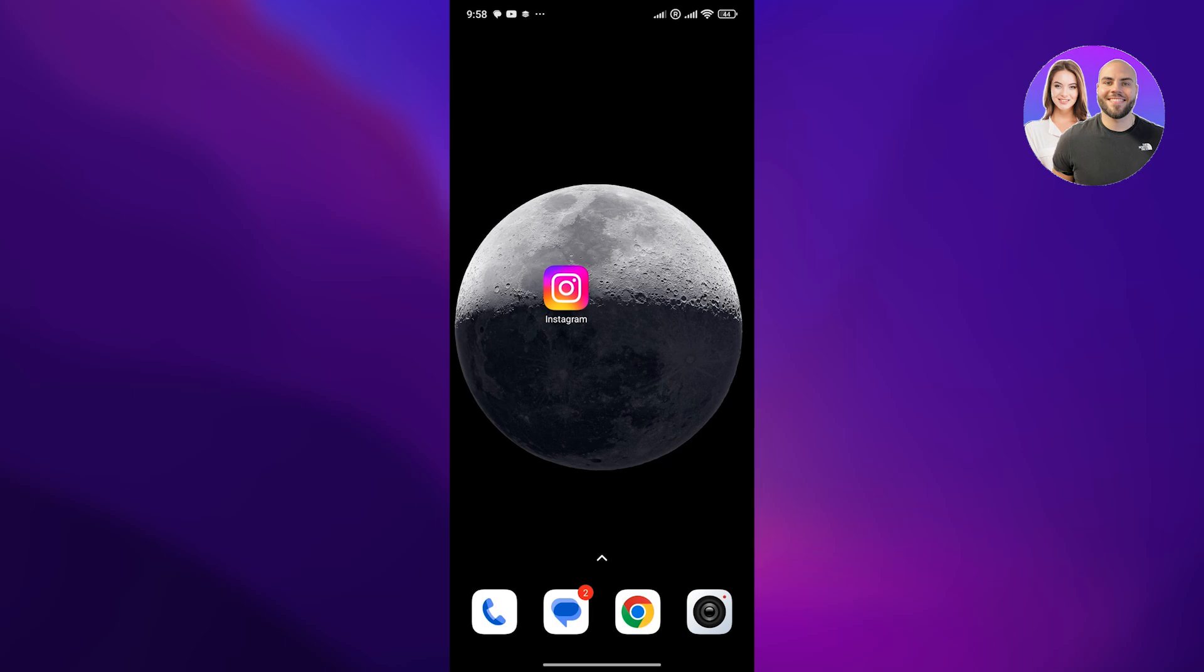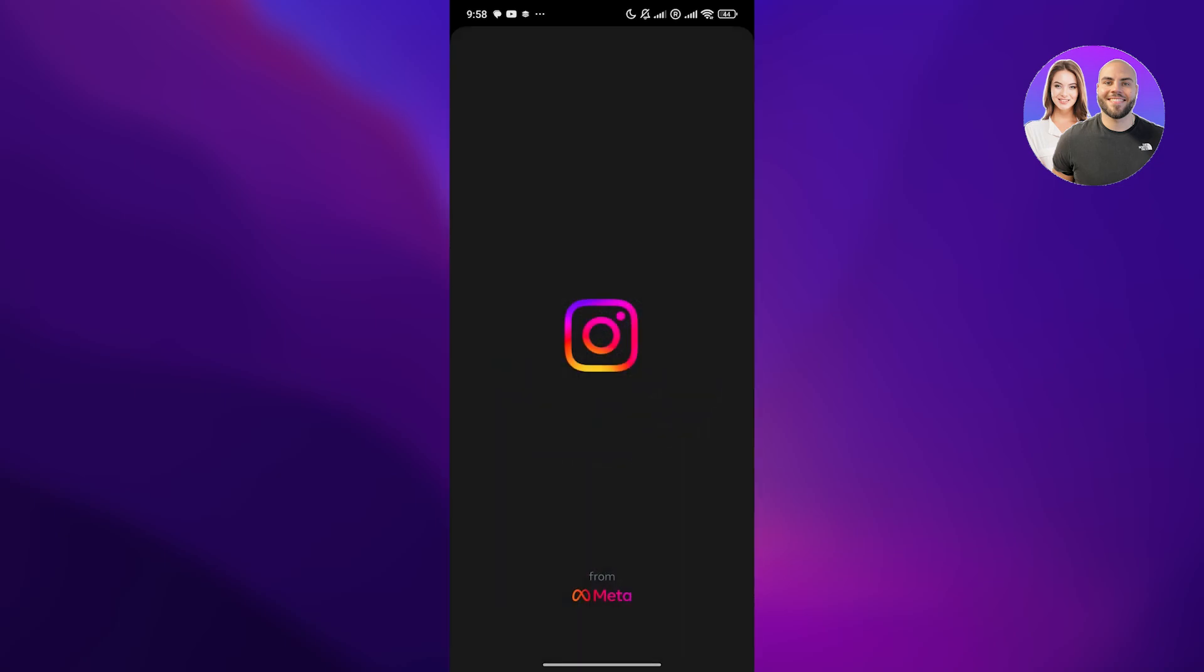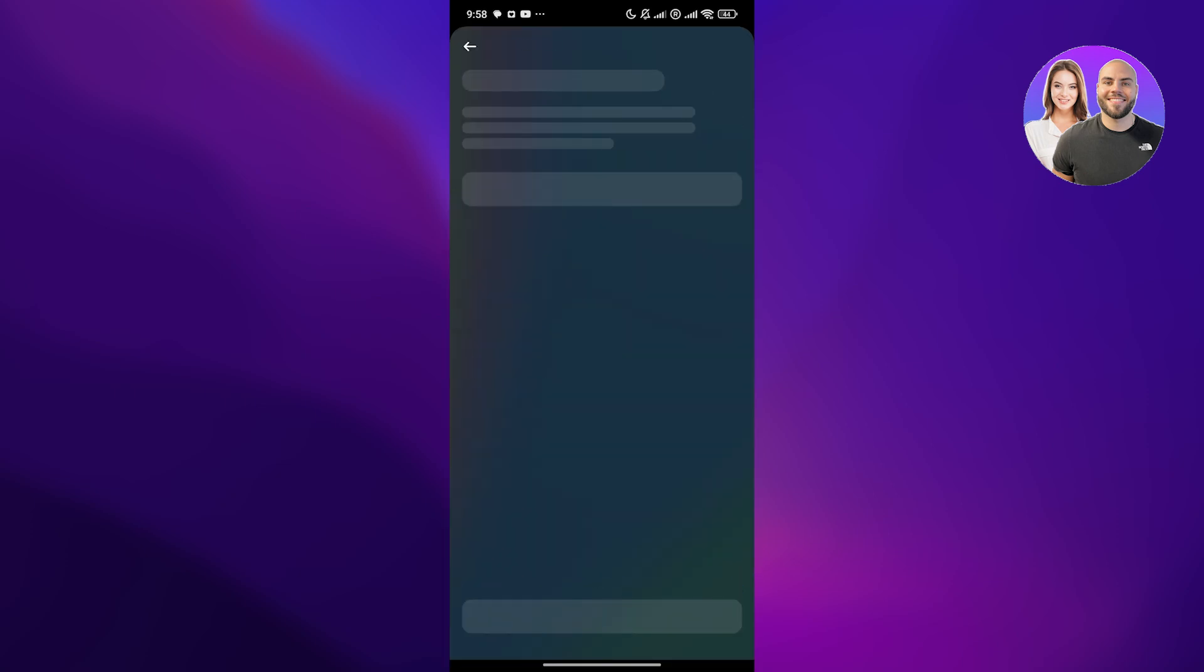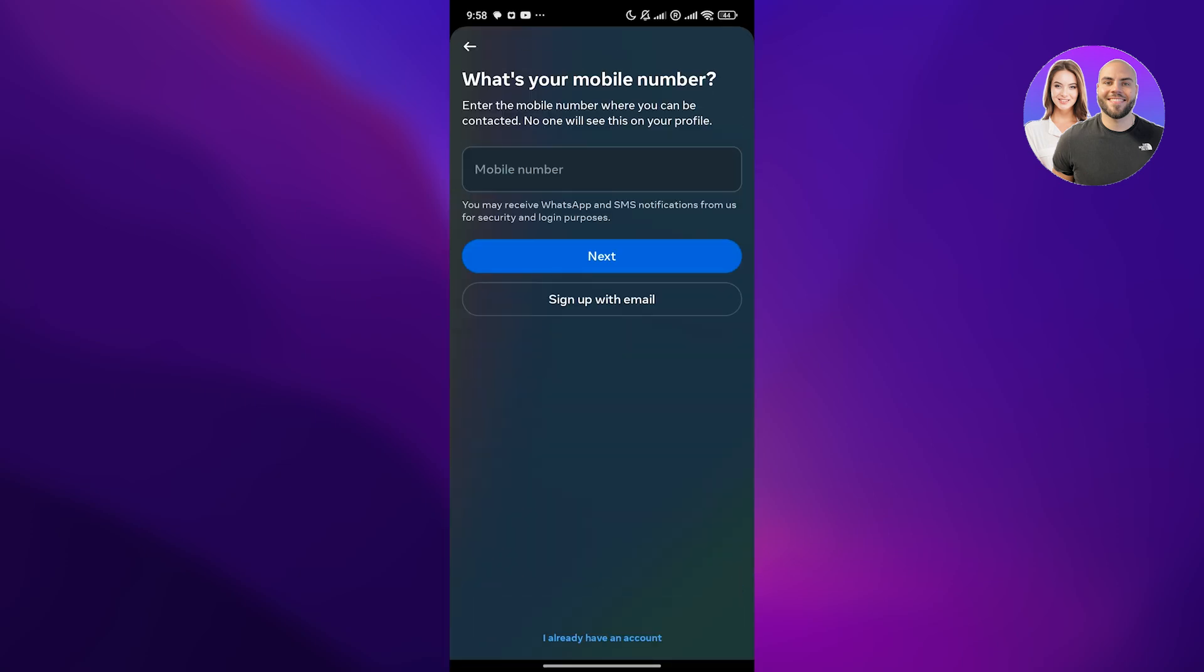First things first, you want to open up Instagram. Give it a couple of seconds and you're going to want to sign up and create a new account. Click on create new account and here just enter in your mobile number. You can even sign up with email, it totally depends on you.